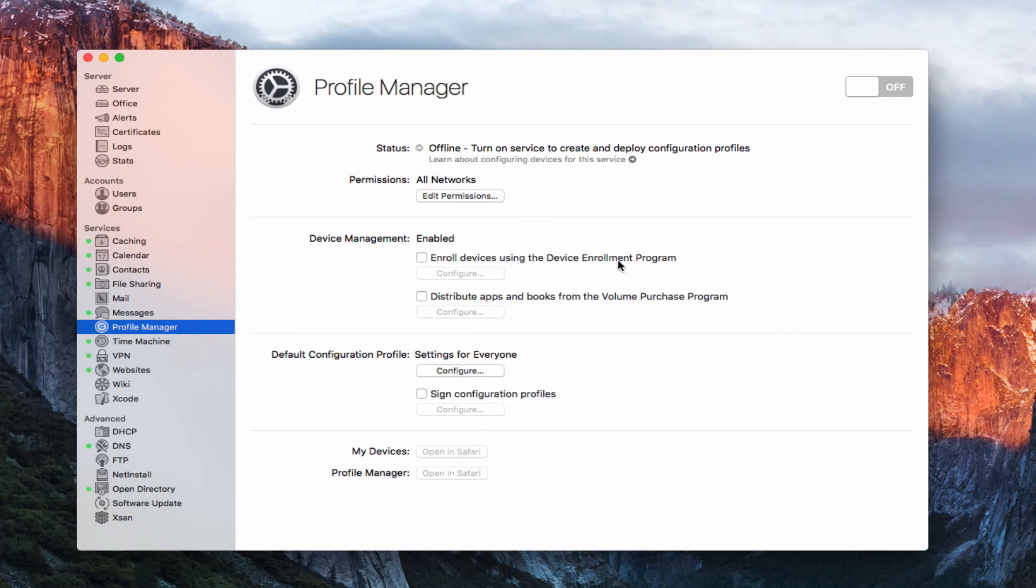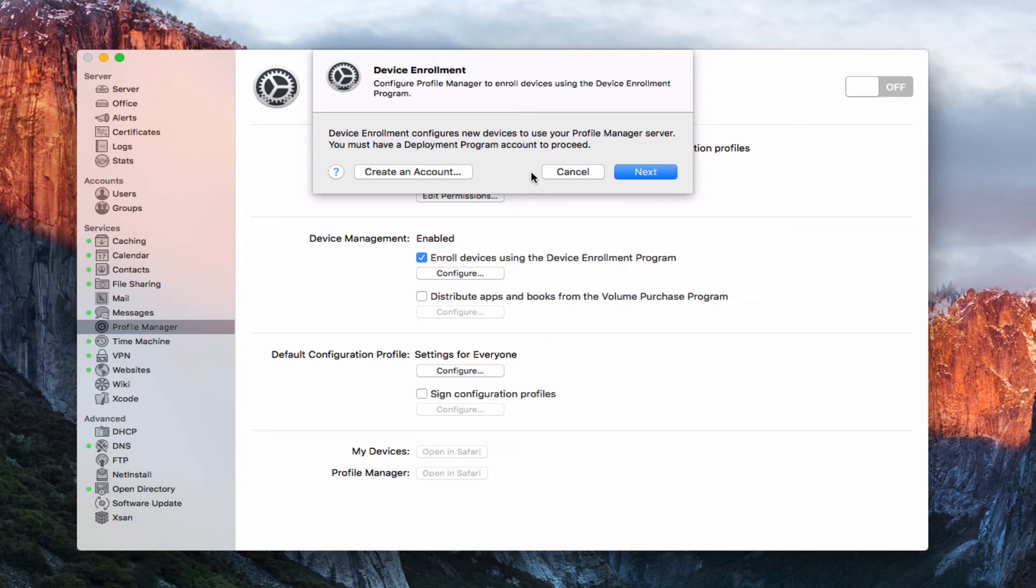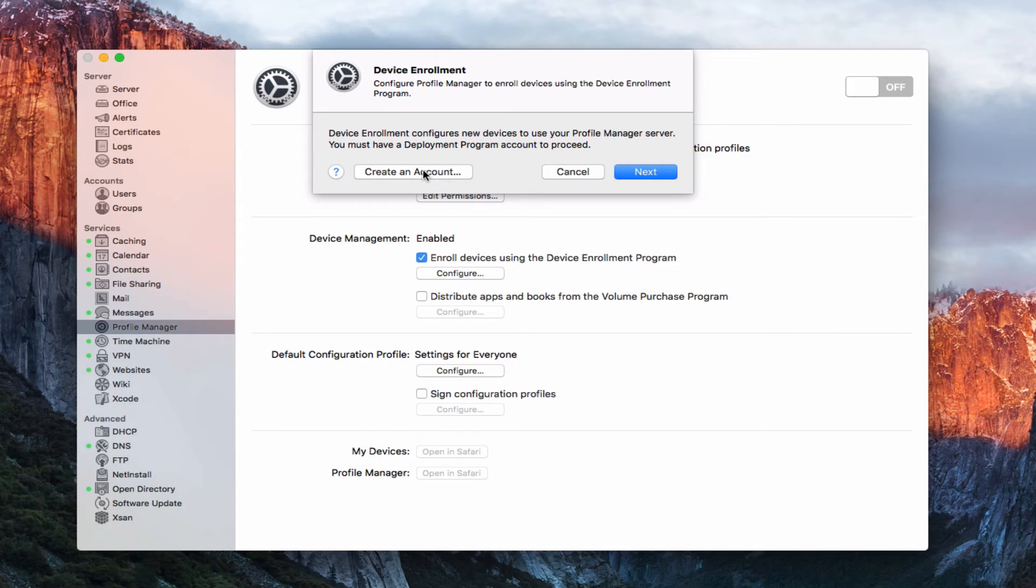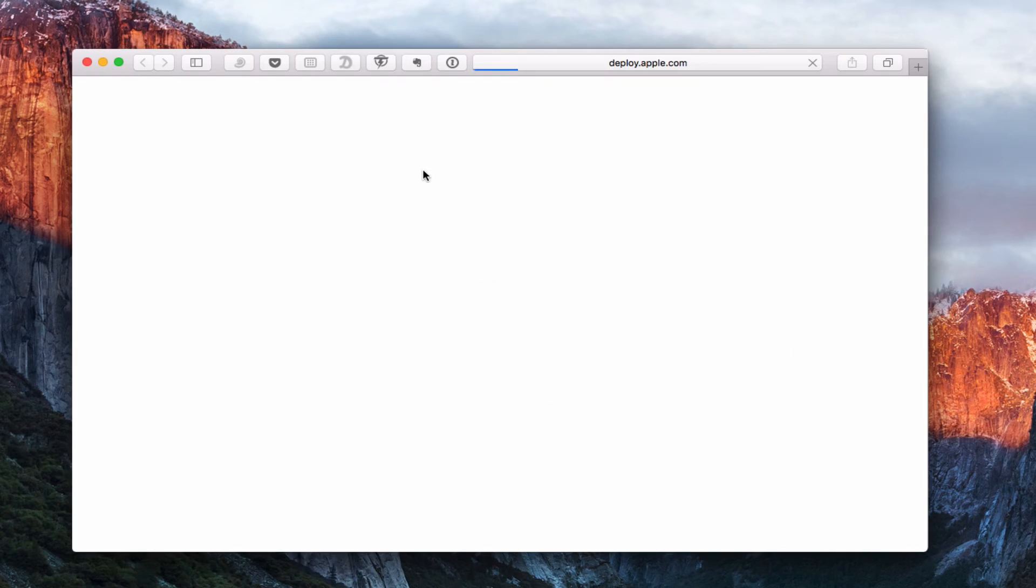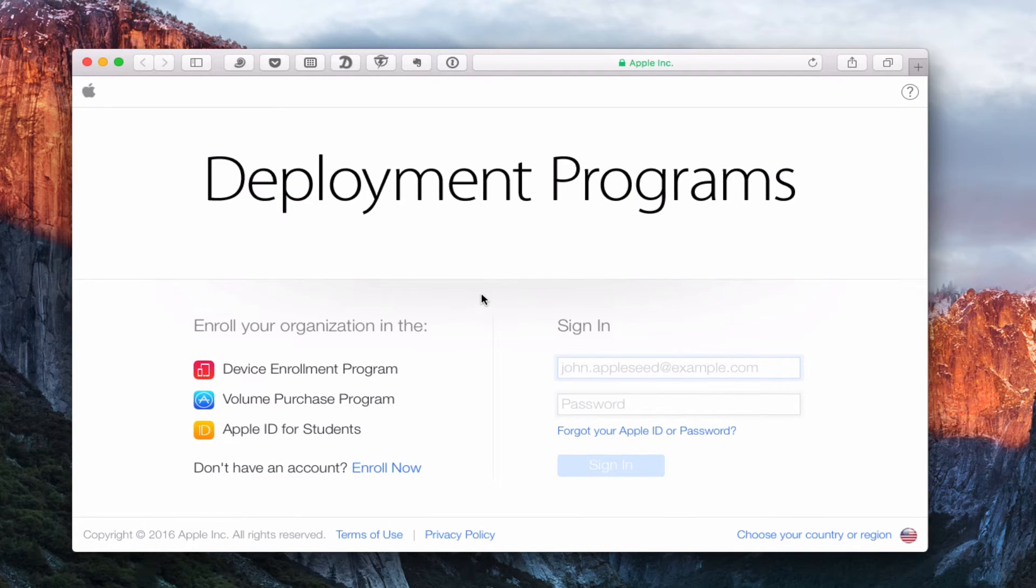This device enrollment program allows you to, if you're a business or a school or something like that, enroll in their program with Apple, where Apple would then be able to ship you devices that already have your profiles on them up and ready to go. So it's a really convenient way if you're ordering tons of iPads, let's say for a school, to have those iPads pre-configured with the things you want on them. So out of the box, everything is set up and ready to go. Let me show you if I just click on this box here, you can see that it brings up this device enrollment option here, and I need to create an account to do that. So let me just hit create account. It's going to bring up a web browser here for me. And let's go ahead and let that load.